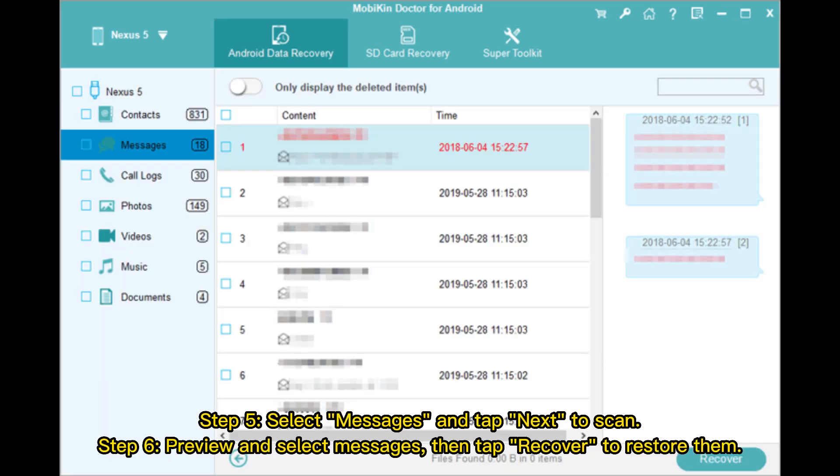Step 5: Select messages and tap Next to scan. Step 6: Preview and select messages, then tap Recover to restore them.